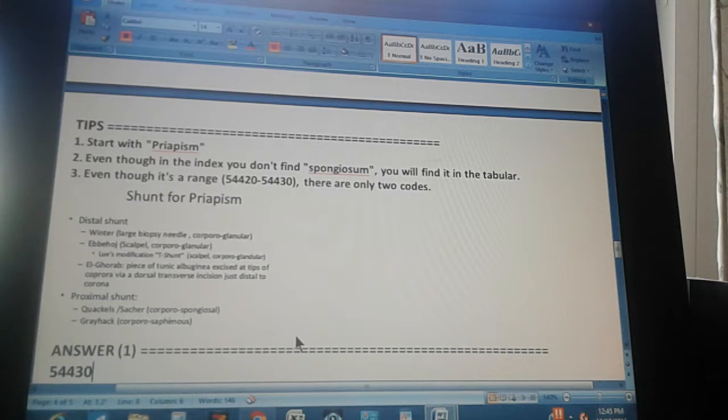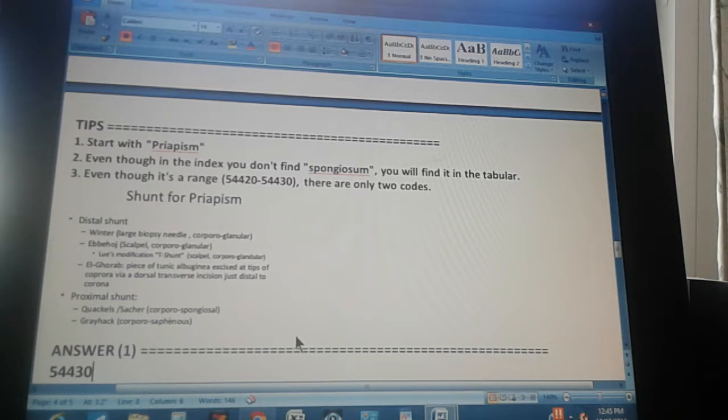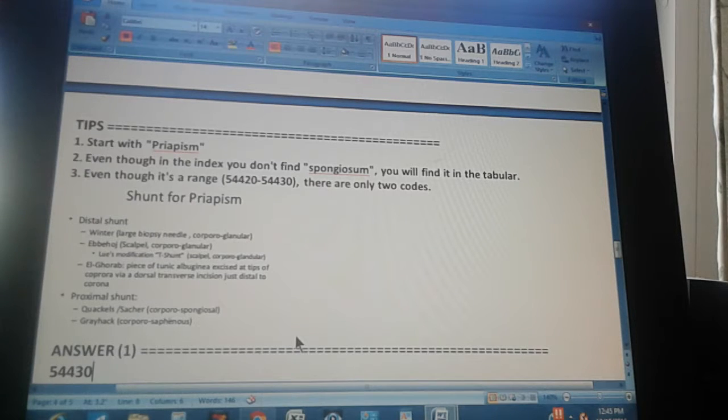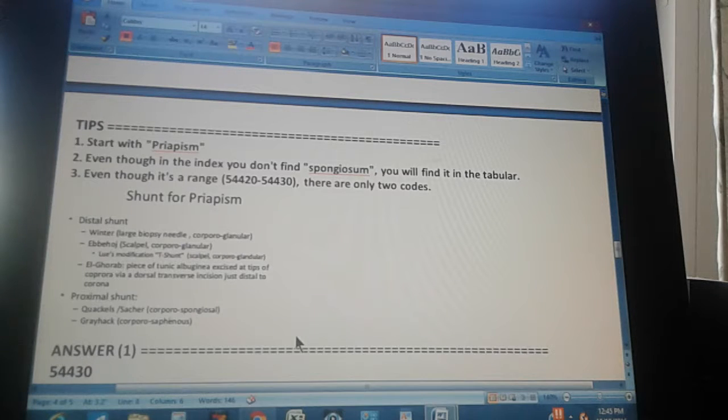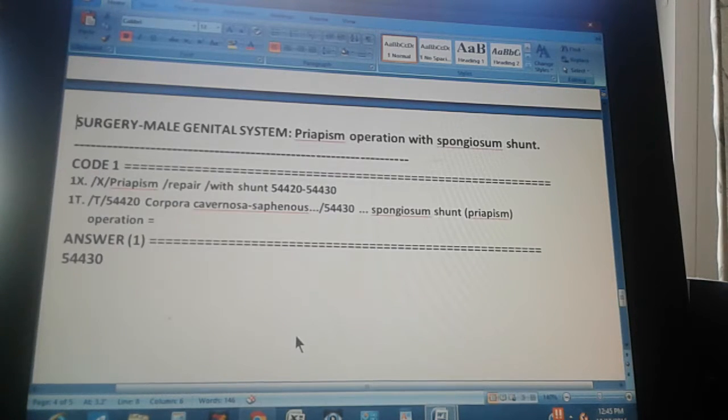So you know already the tips and you know the answer, which is 54430. Now we're going to count to three so you can stop the video, pause the video and give us the path how we got to the answer. One, two, three.